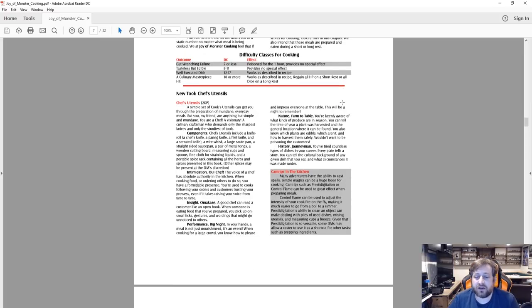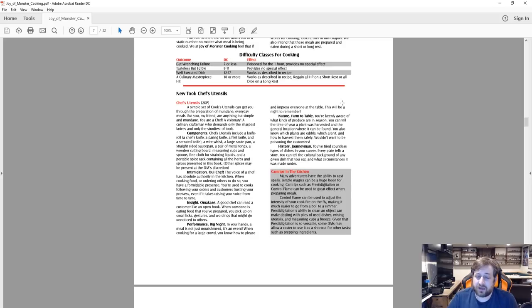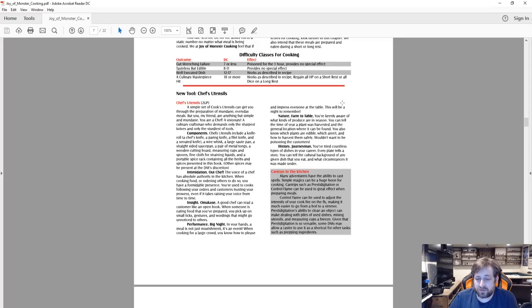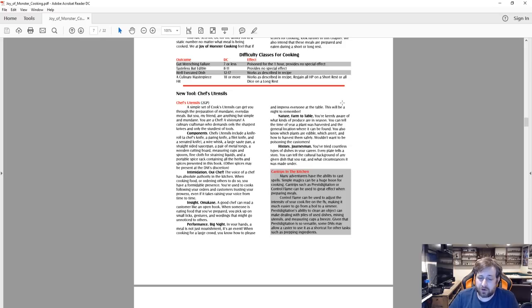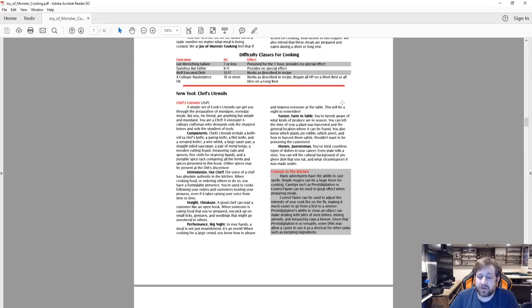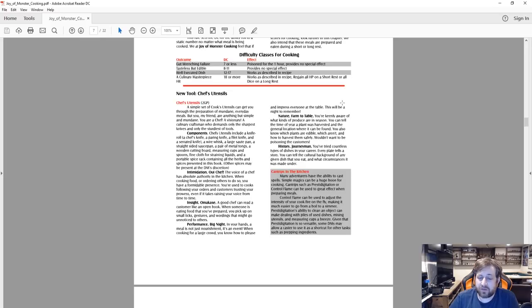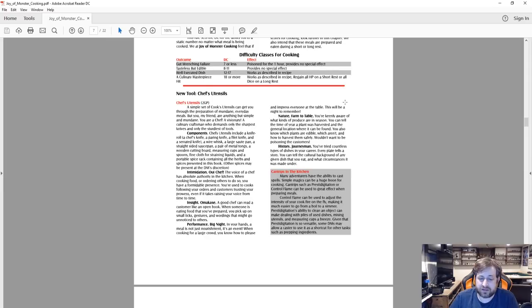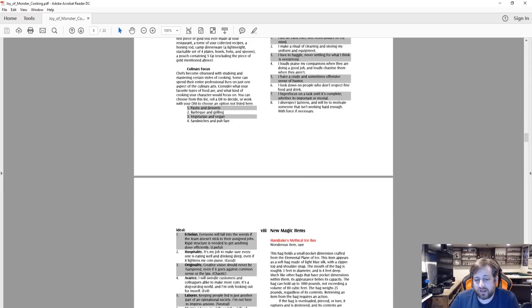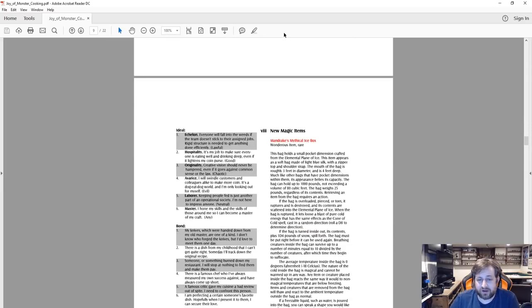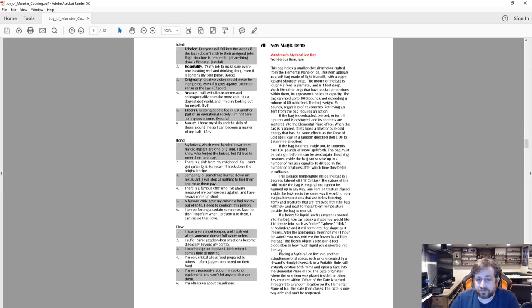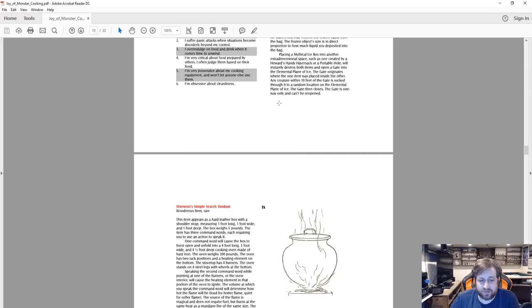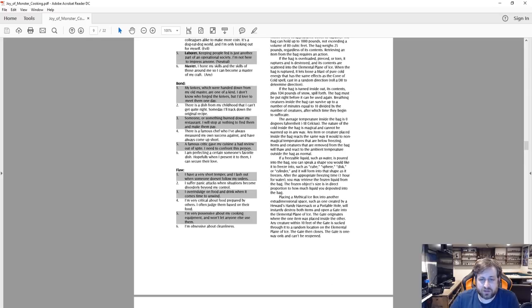Cantrips in the kitchen: many adventurers have the ability to cast spells. Simple magics can be a huge boon for cooking. Cantrips such as Prestidigitation or Control Flame can be a great effect when preparing meals. Control Flame can be used to adjust the intensity of your cook fire on the fly, making it much easier to go from a boil to a simmer. Prestidigitation's ability to clean an object can make dealing with piles of used dishes, mixing utensils and measuring cups a breeze. Given that Prestidigitation is so versatile, some DMs may allow a caster to use it as a shortcut for other tasks such as prepping ingredients.